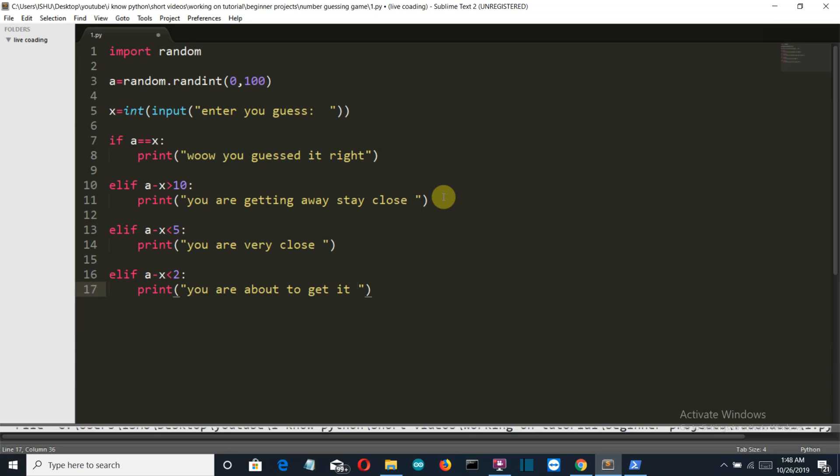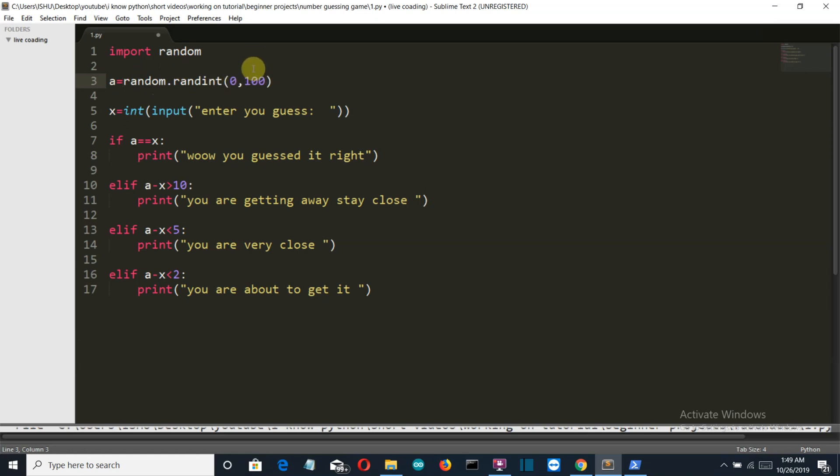Let me explain. First we have imported a random library which will be used to generate a random number between 1 to 100. You can use any numbers here, like you want between 0 to 10 or 10 to 100, or whatever it is.